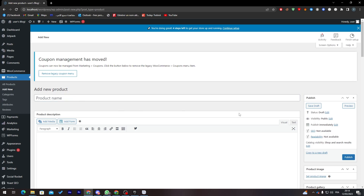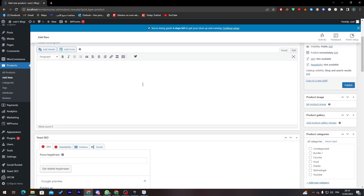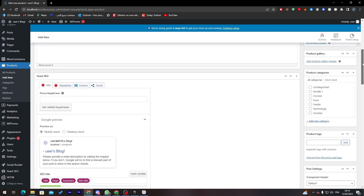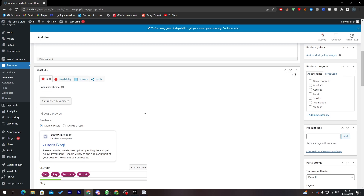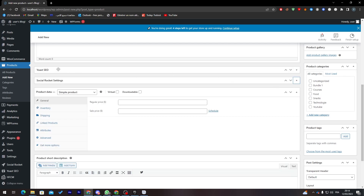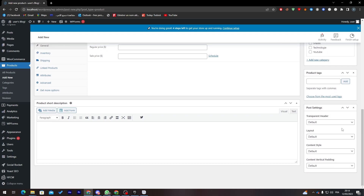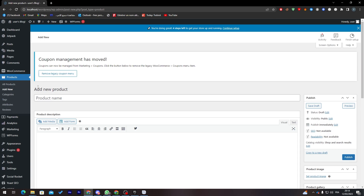On this page you can fill in the product name, product description, product image, product gallery, and category. Below that you'll find the product data section with tabs for price, inventory, shipping, attributes, and advanced options. There are also fields for tags and a product short description.